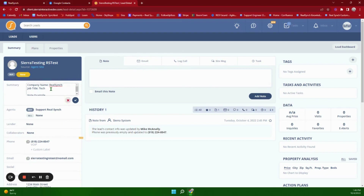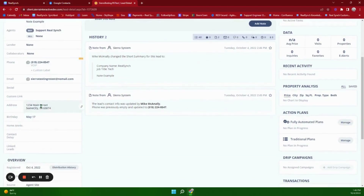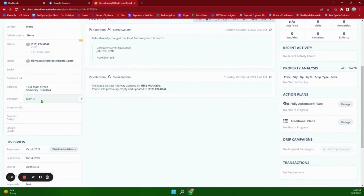I've filled in some information. Under Summary, if you want the company name and job title to go through, you will just list them like that. I also put a note example in here. I've added a phone number, an address, and a birthday. Note that Sierra does not have a spot for the year of the birthday, so that information does not get sent over.